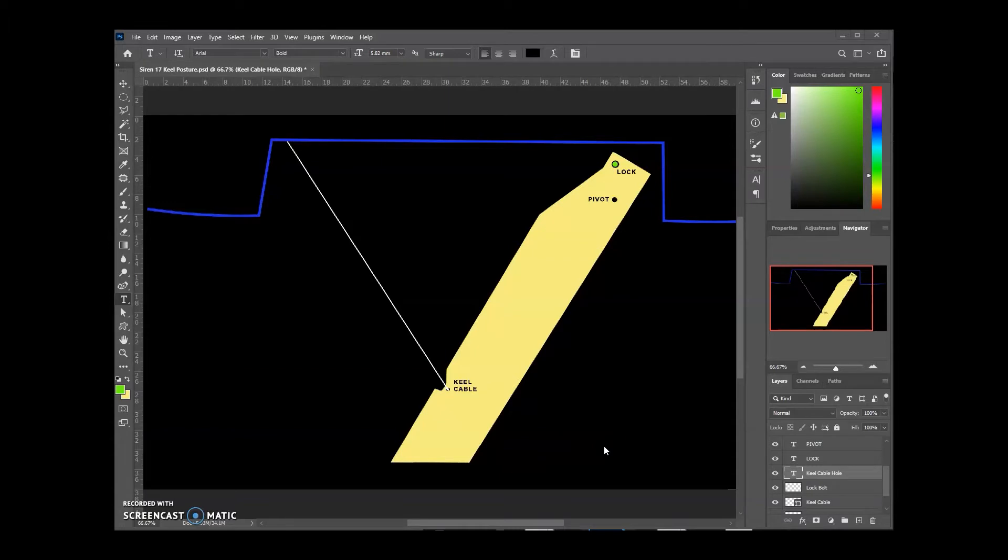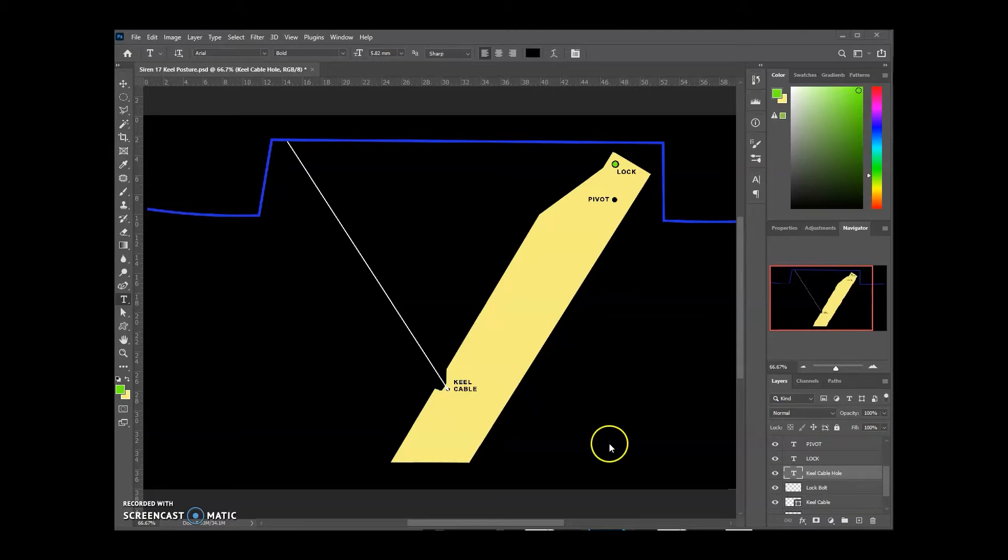So guys, today we're going to be going over all the Siren 17 keel motion. There are a lot of questions and discussions about how the keel bolt works, whether you should have it or not, what is the proper length for the keel cable, and all these things. So let's take a look.